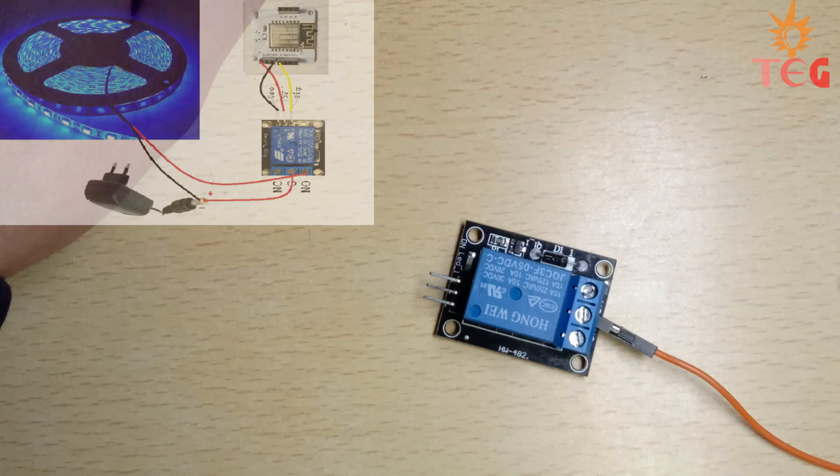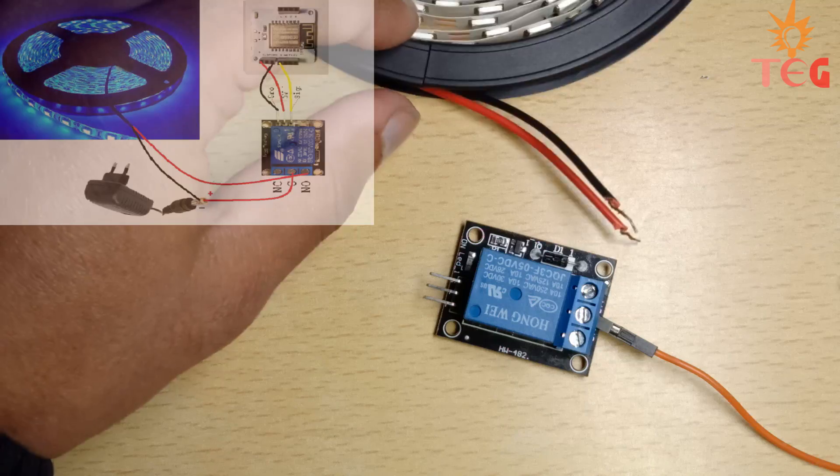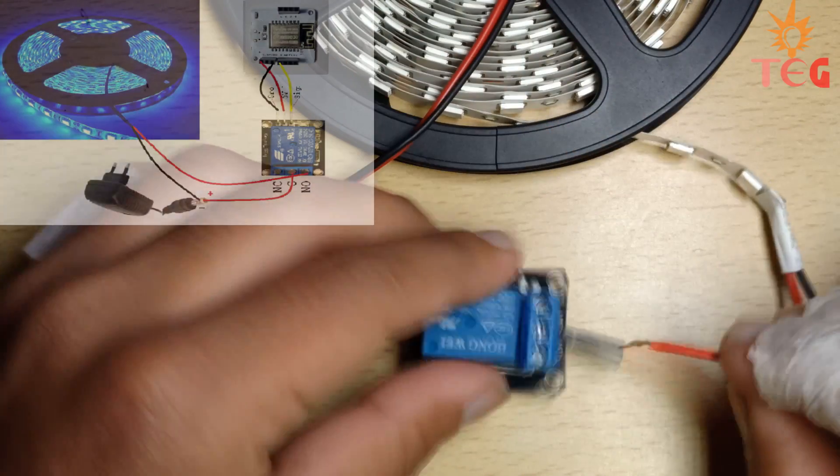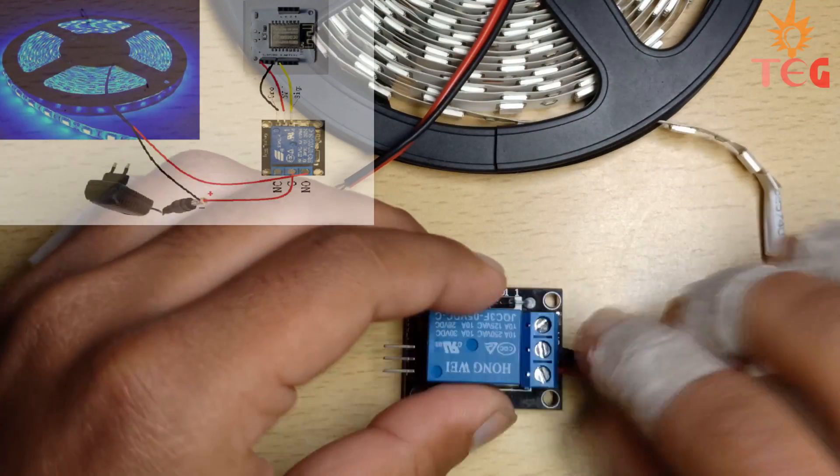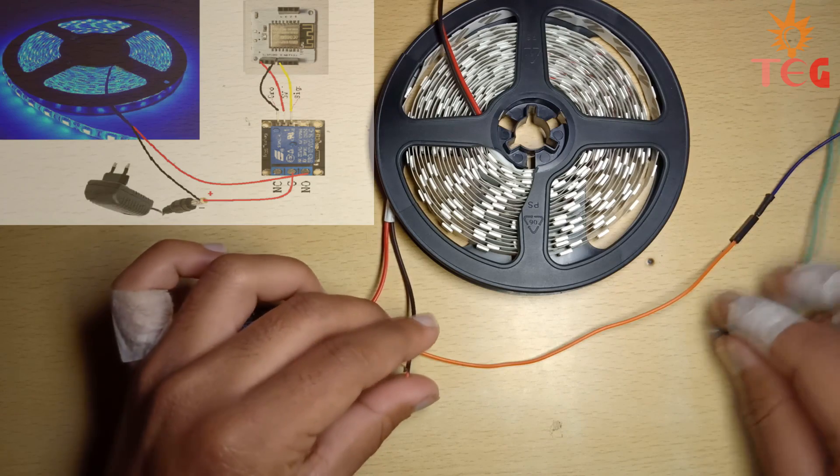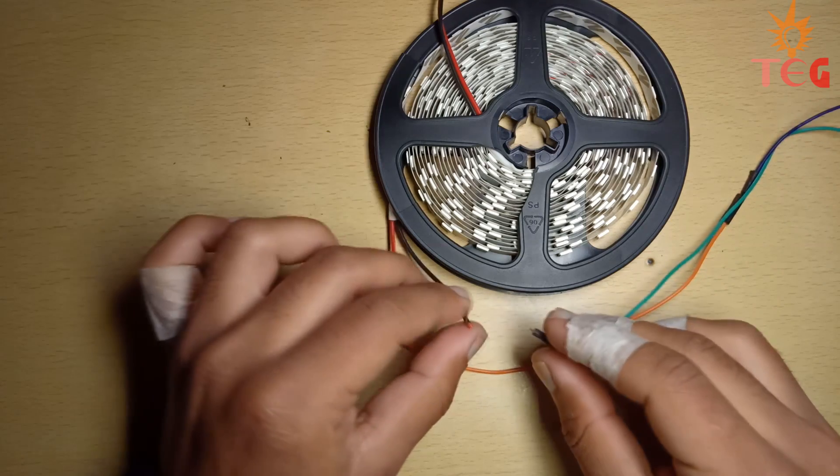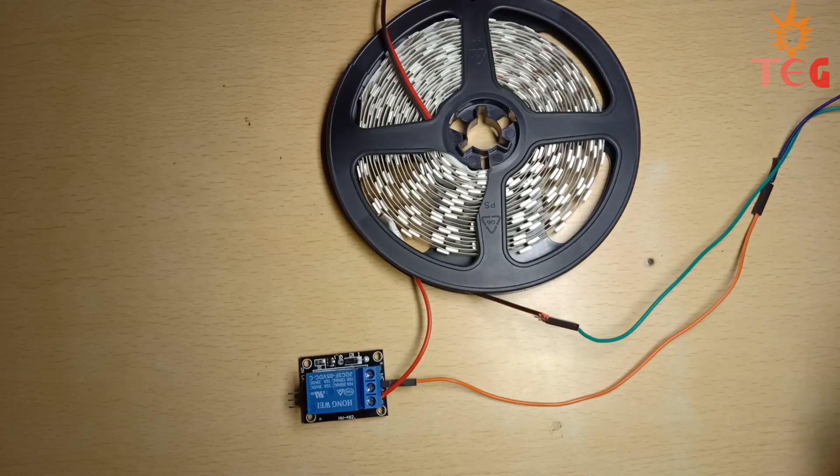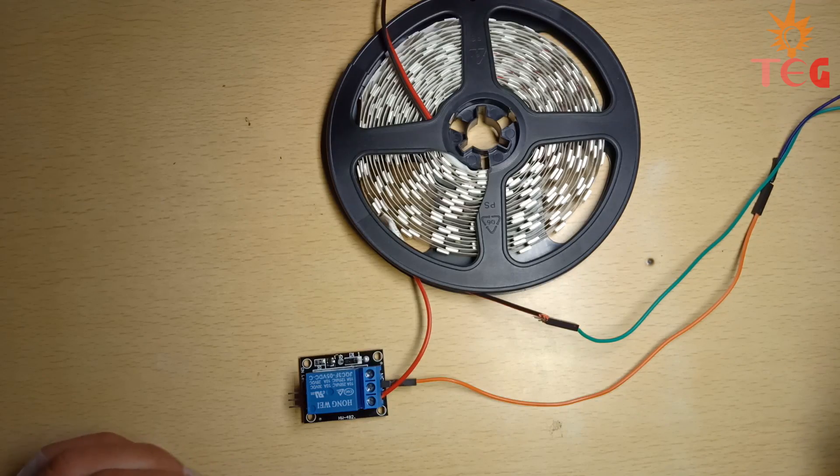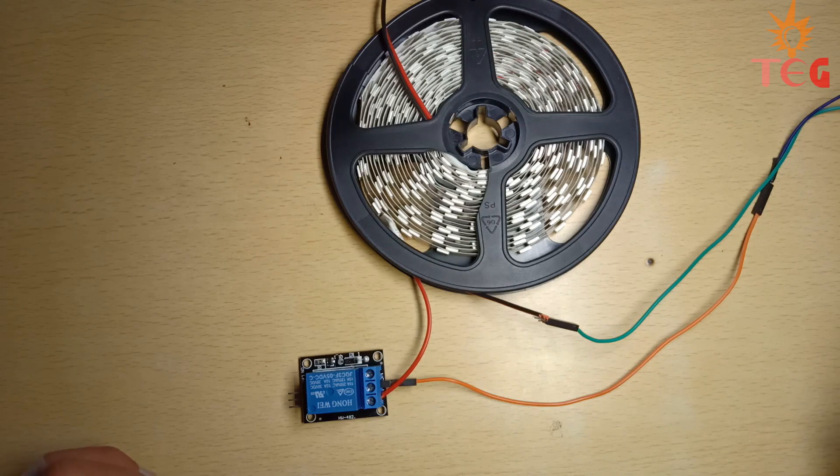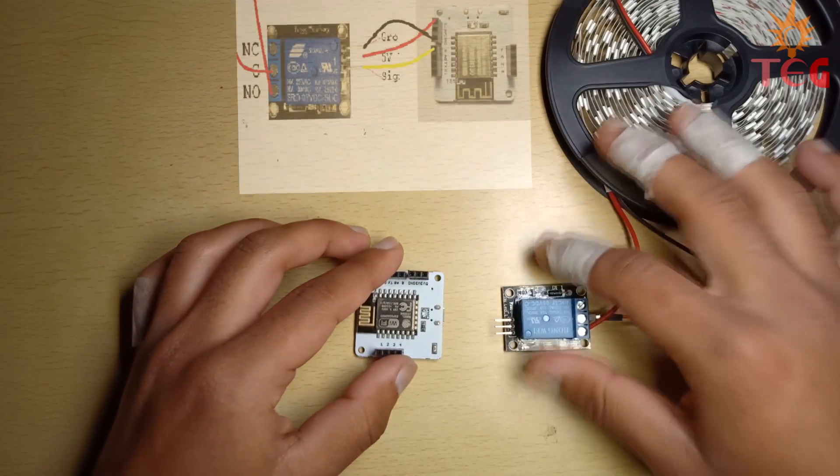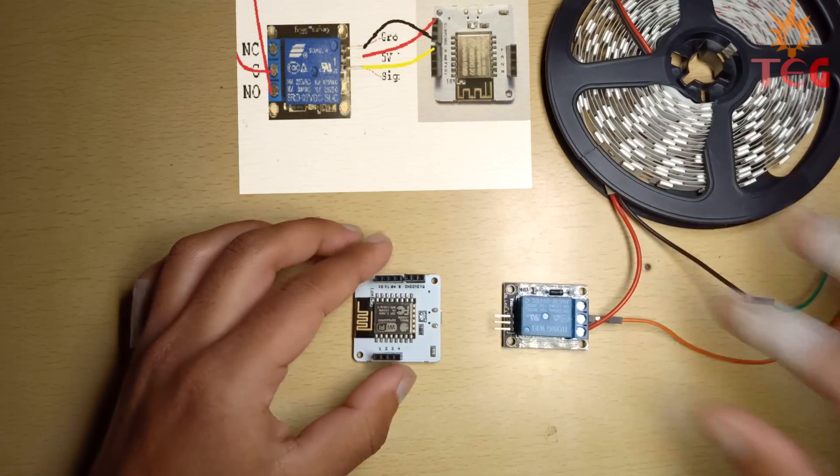First, relay module with strip light. Now, bolt with relay module.